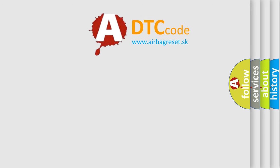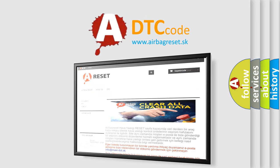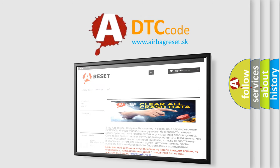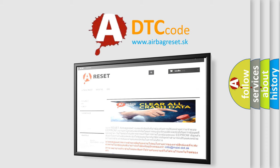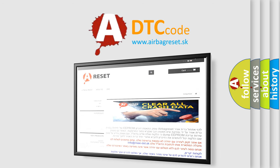The airbag reset website aims to provide information in 52 languages. Thank you for your attention and stay tuned for the next video. Bye.